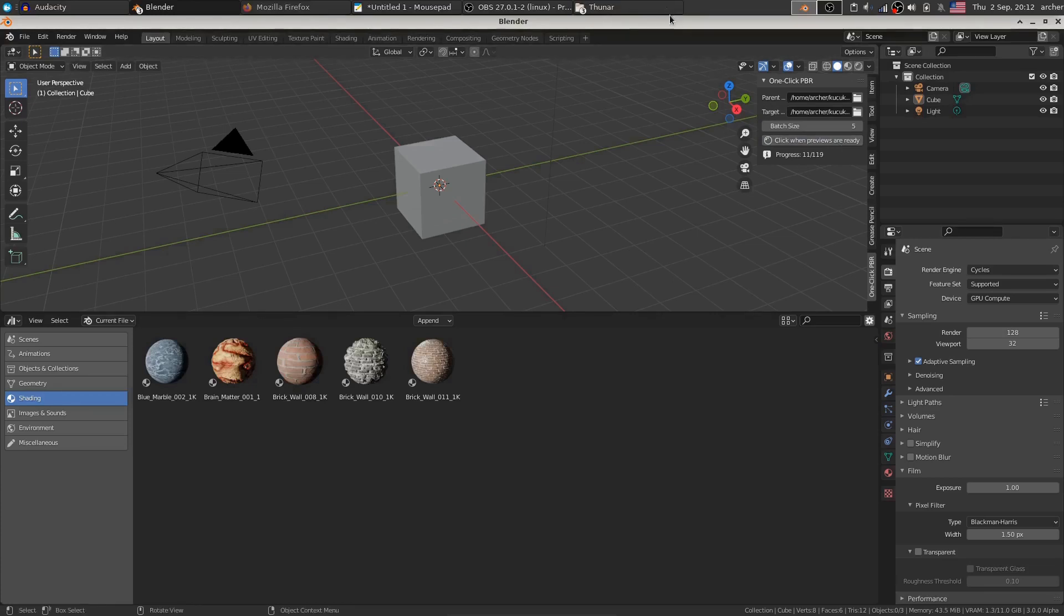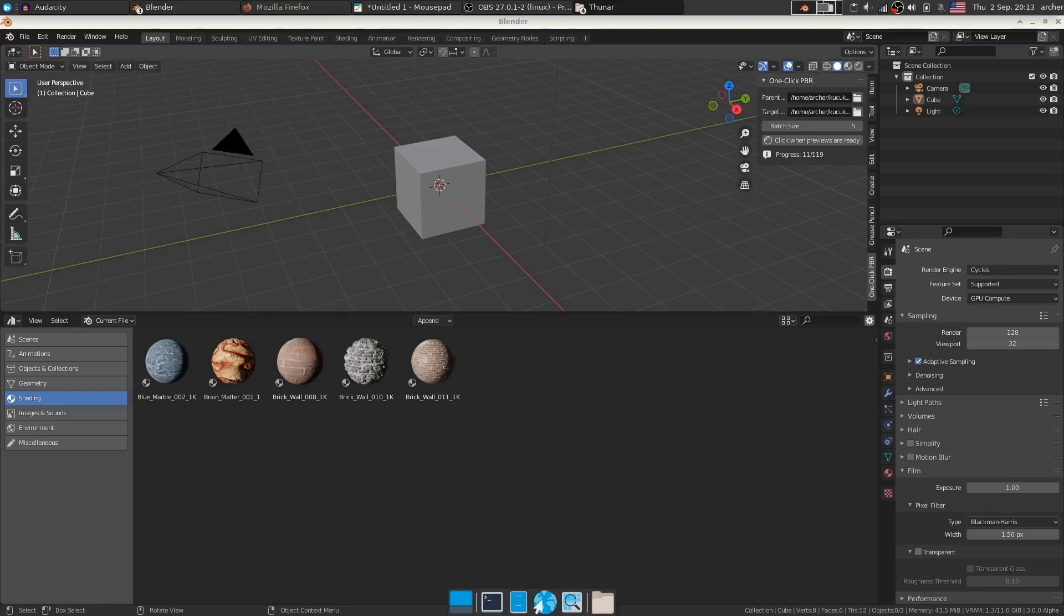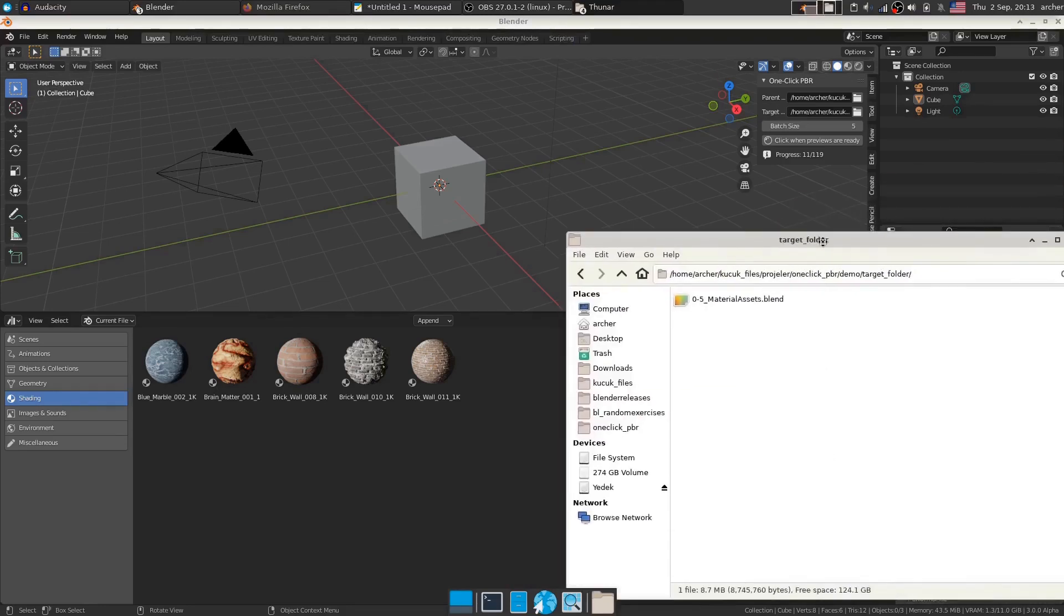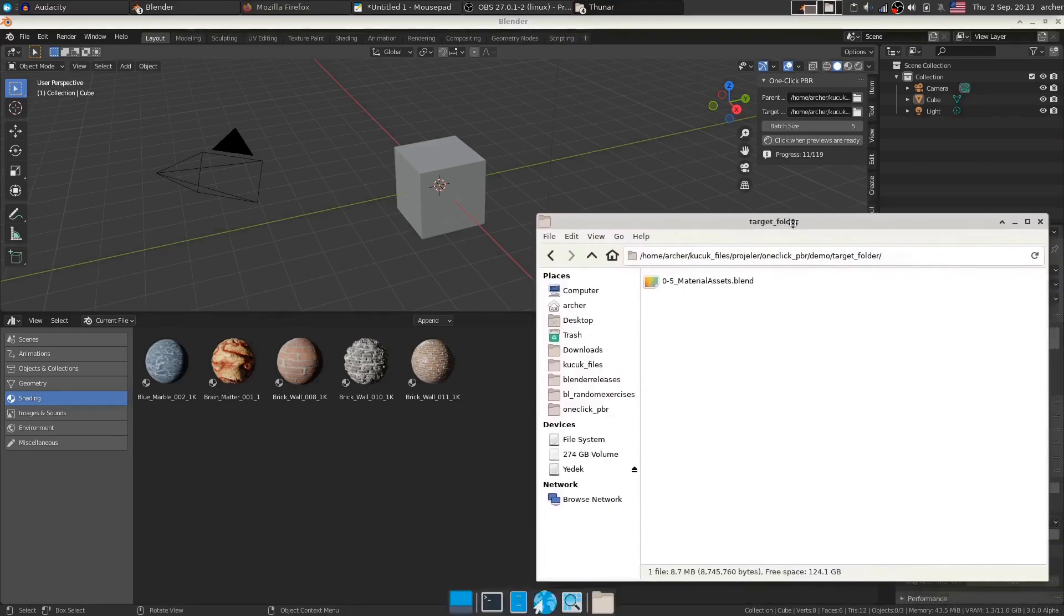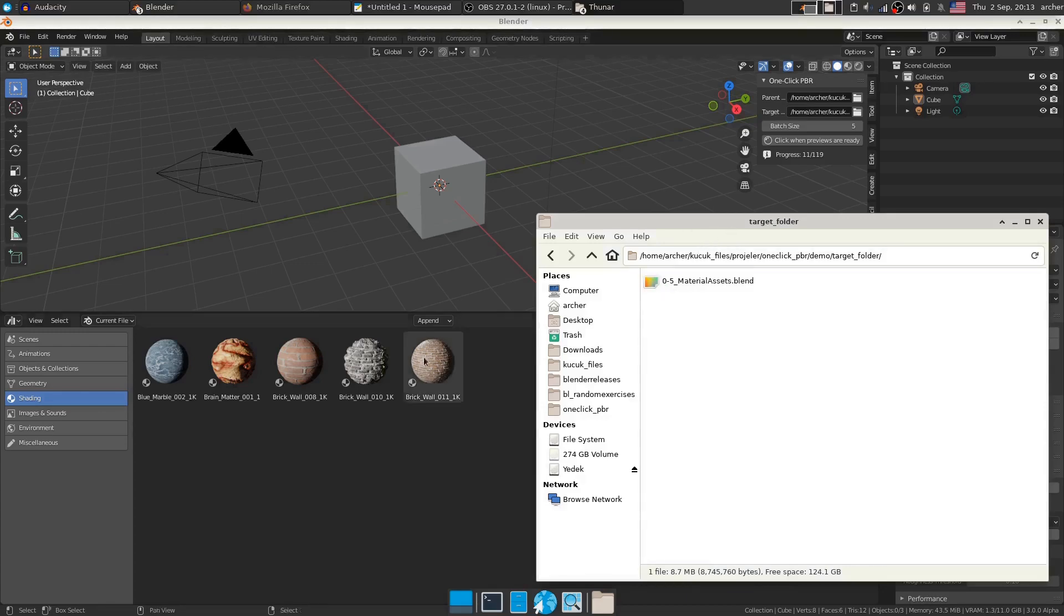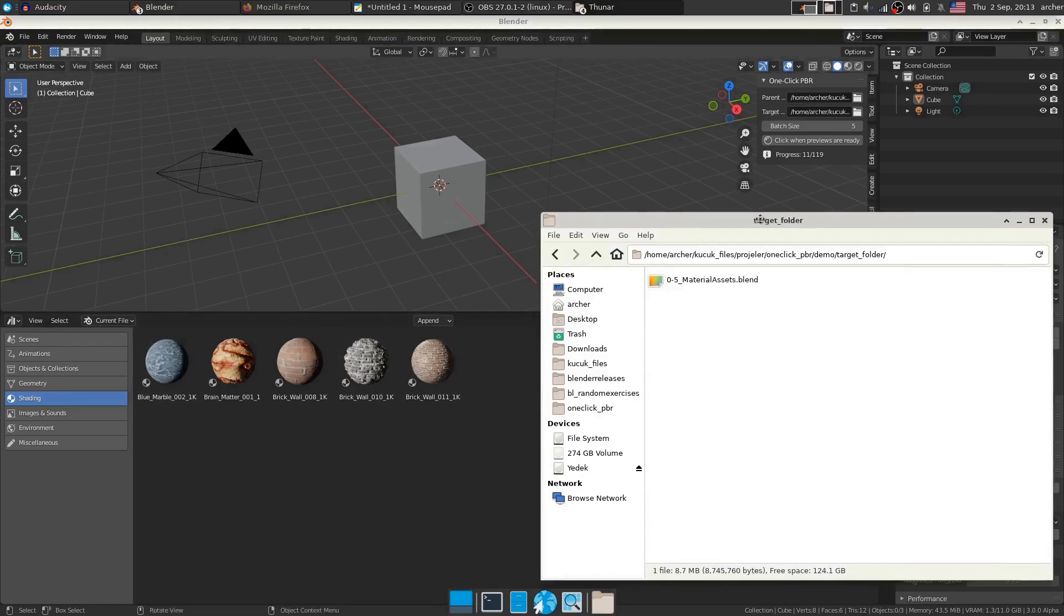So if I now go ahead and show you my targets folder, here we go. You can see that the first five assets are now saved here. Now the next batch is ready as well.